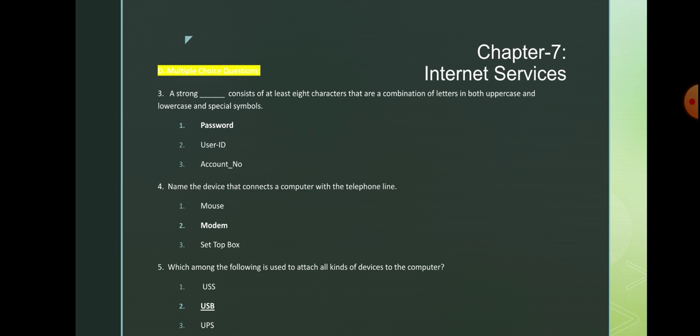You need to make the password very strong. Number 4: name the device that connects a computer with the telephone line — modem. Number 5: which among the following is used to attach all kinds of devices to the computer? USB — Universal Serial Bus. That's the full form of USB.